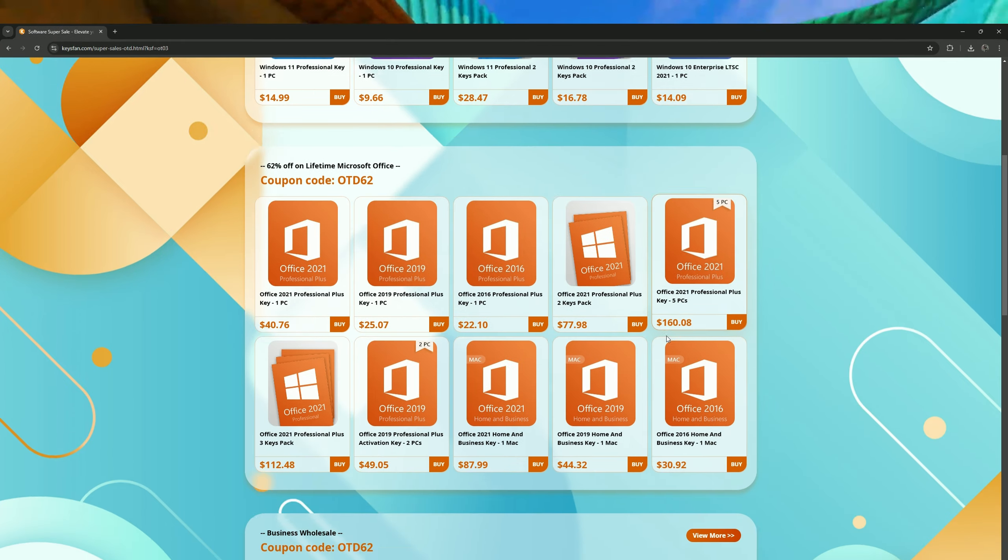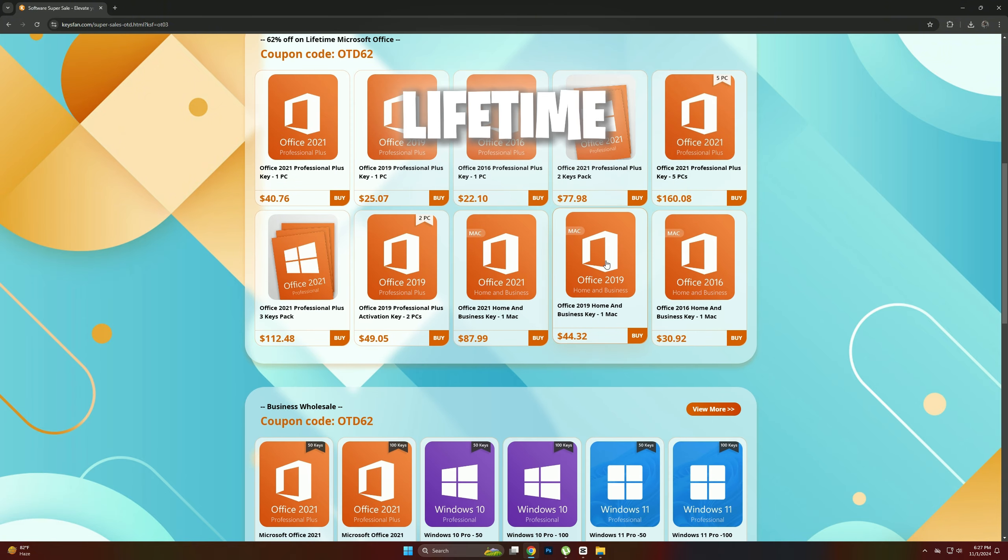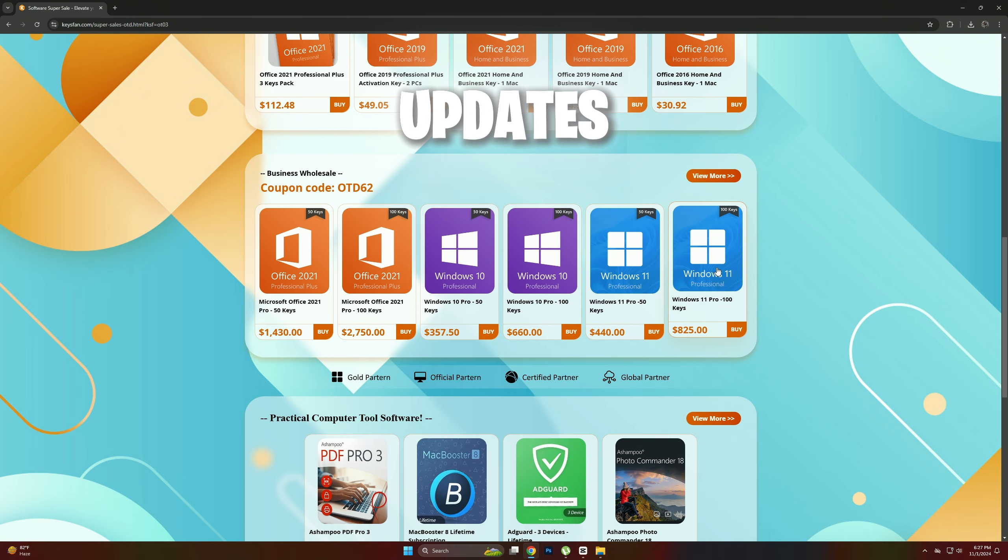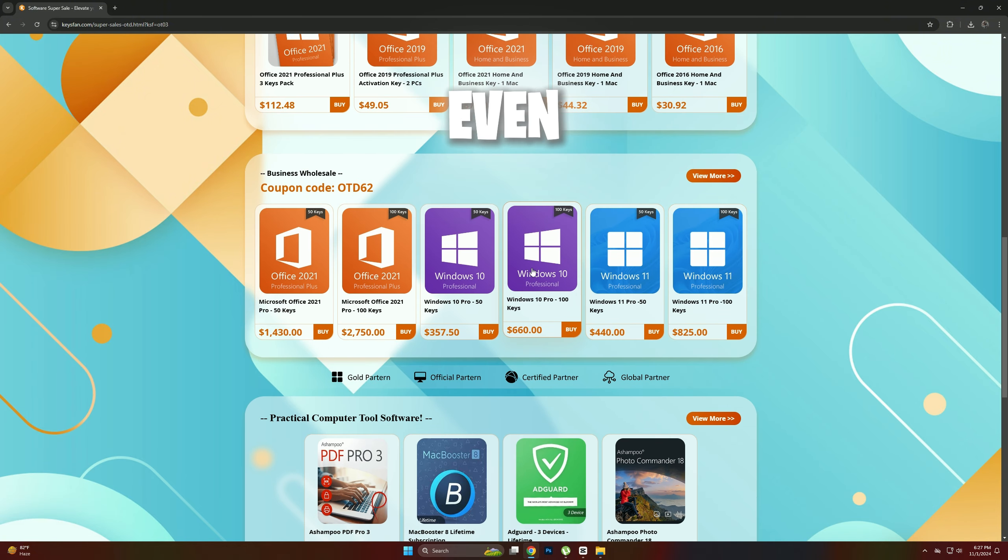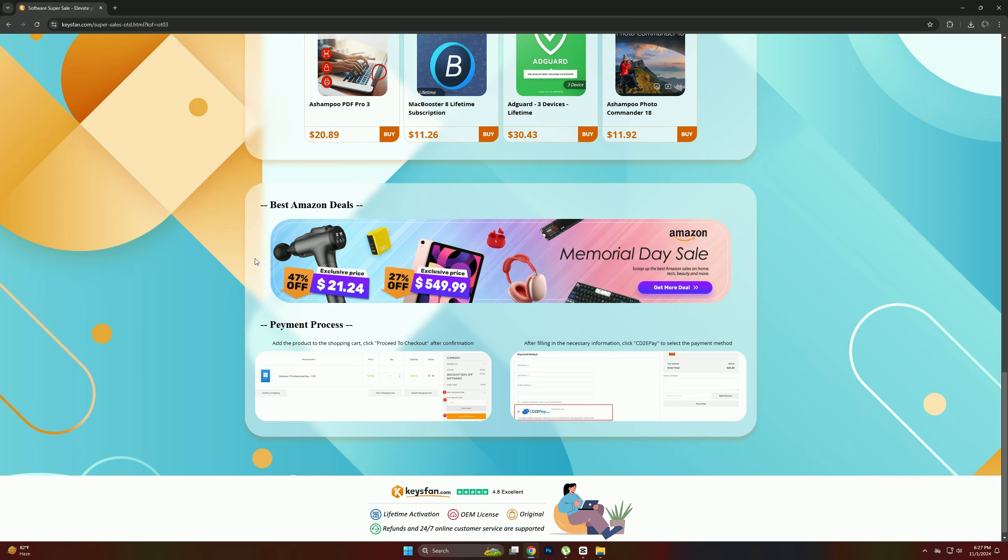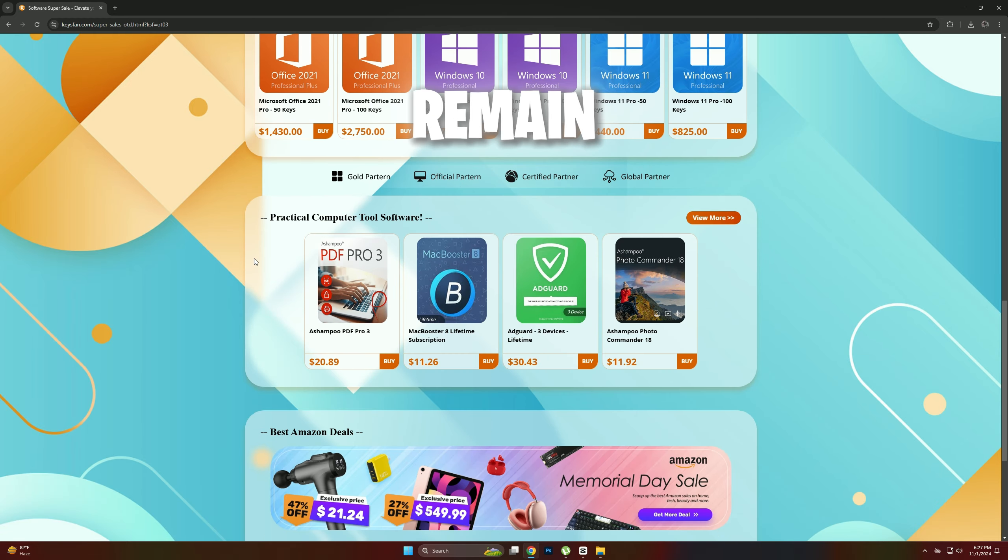The licenses available through this promotion are fully activated for the lifetime of the system, receiving all official updates from Microsoft. Even if you reinstall Windows on the same PC, your license will remain valid.